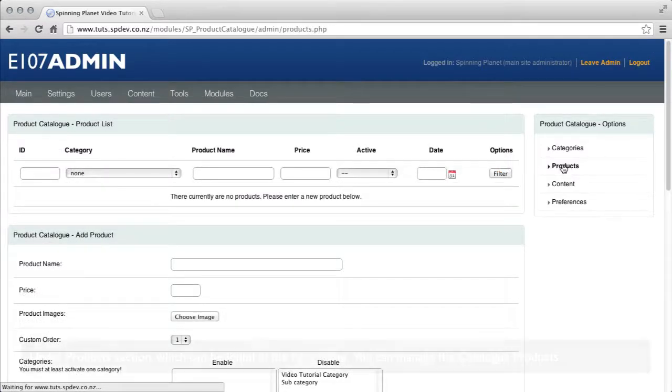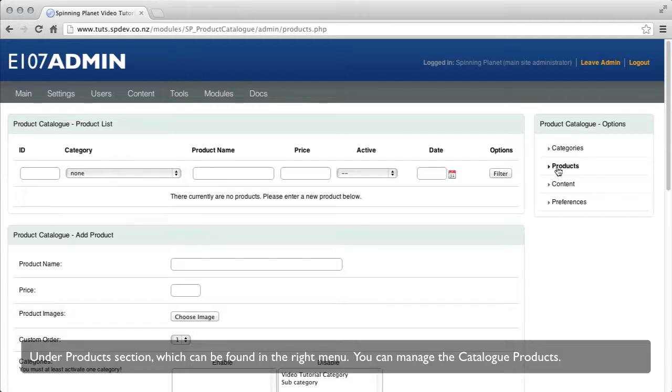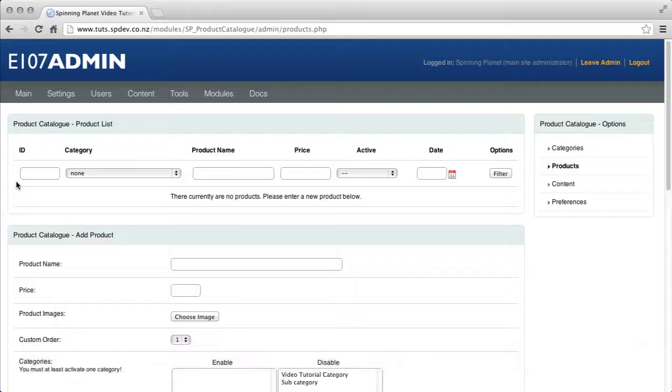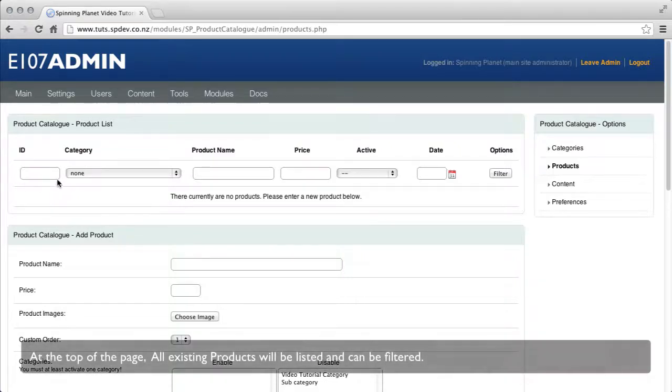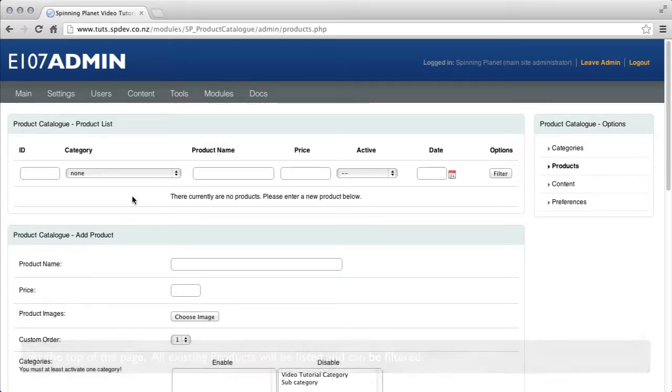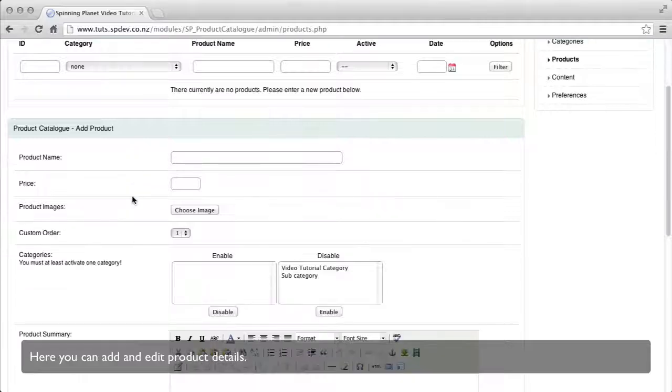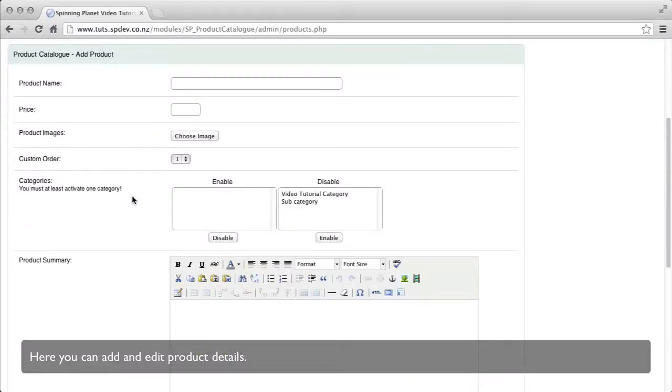Under the product section which can be found in the right menu, you can manage the catalog products. At the top of the page, all existing products will be listed and can be filtered. Here you can add and edit product details.